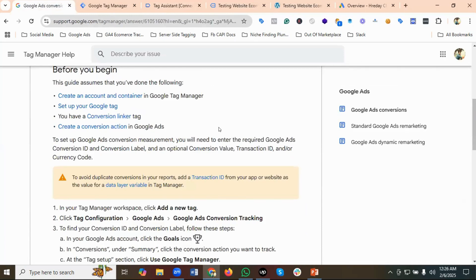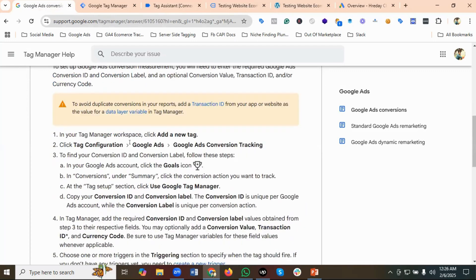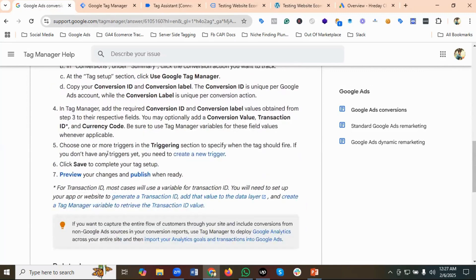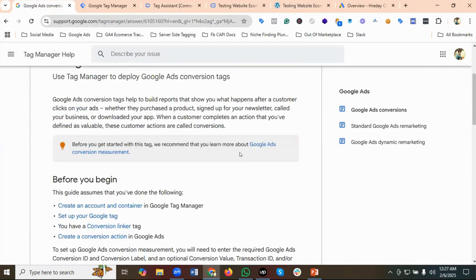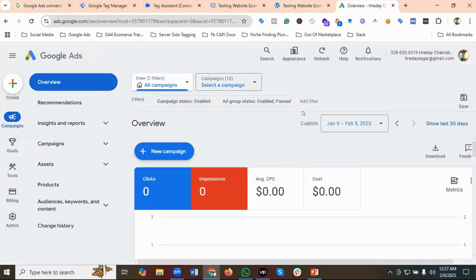They have given us some instructions on how to set up Google Ads conversions. If you want, you can read this documentation. Then we're going to go to Google Ads — I'm going to click on the Goals section.